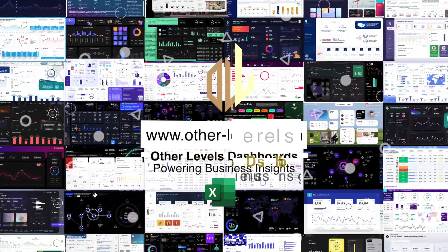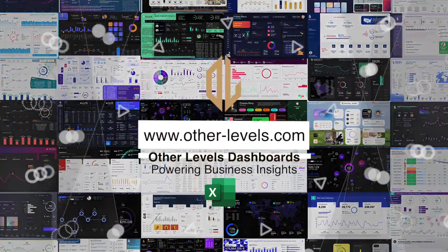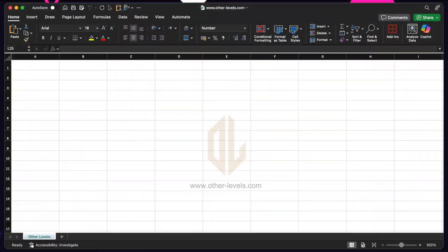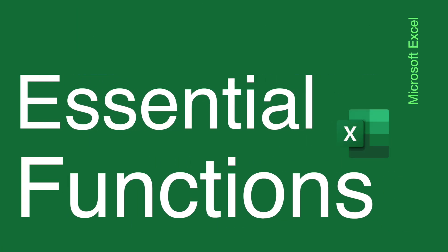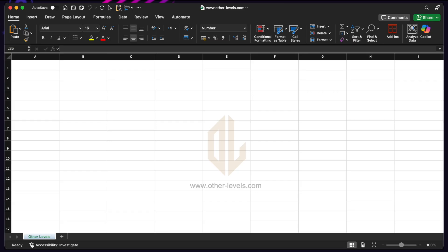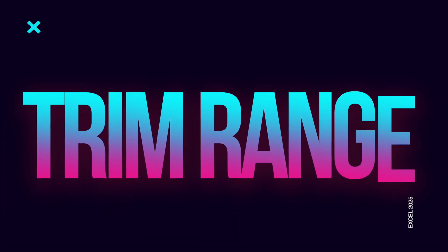I'm excited to introduce a brand new video series here on the Other Levels channel. The Essential Excel 2025 Function Series. Your step-by-step guide to mastering the newest and most powerful features in Excel. Let's begin this journey with our very first function, Trim Range.